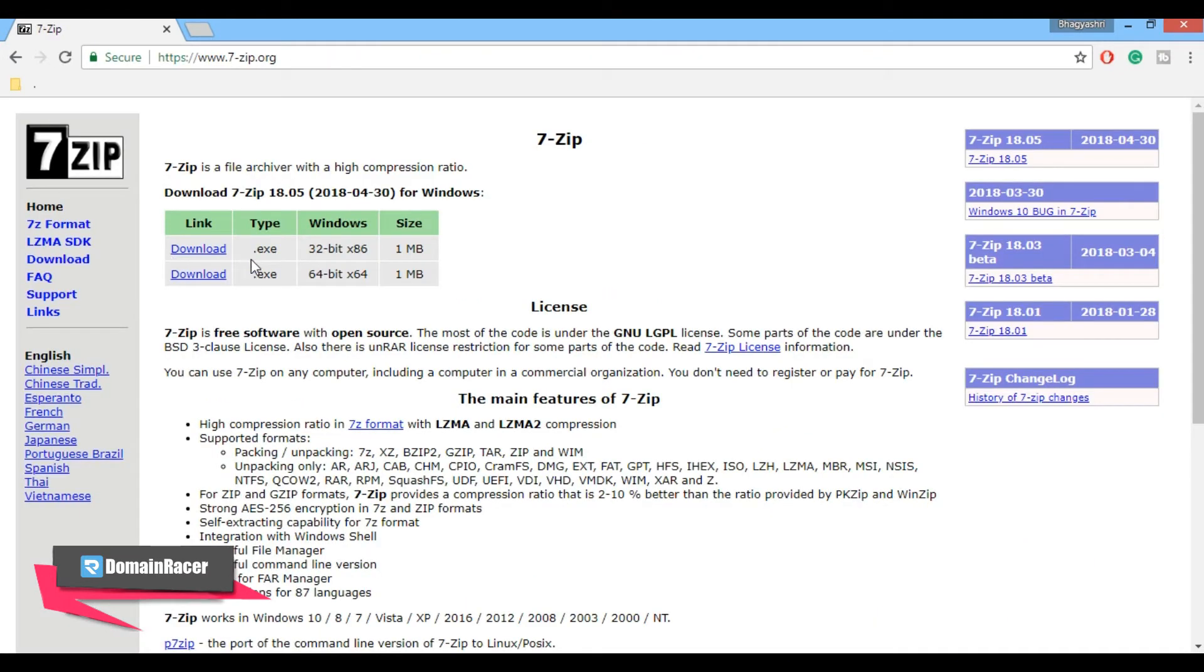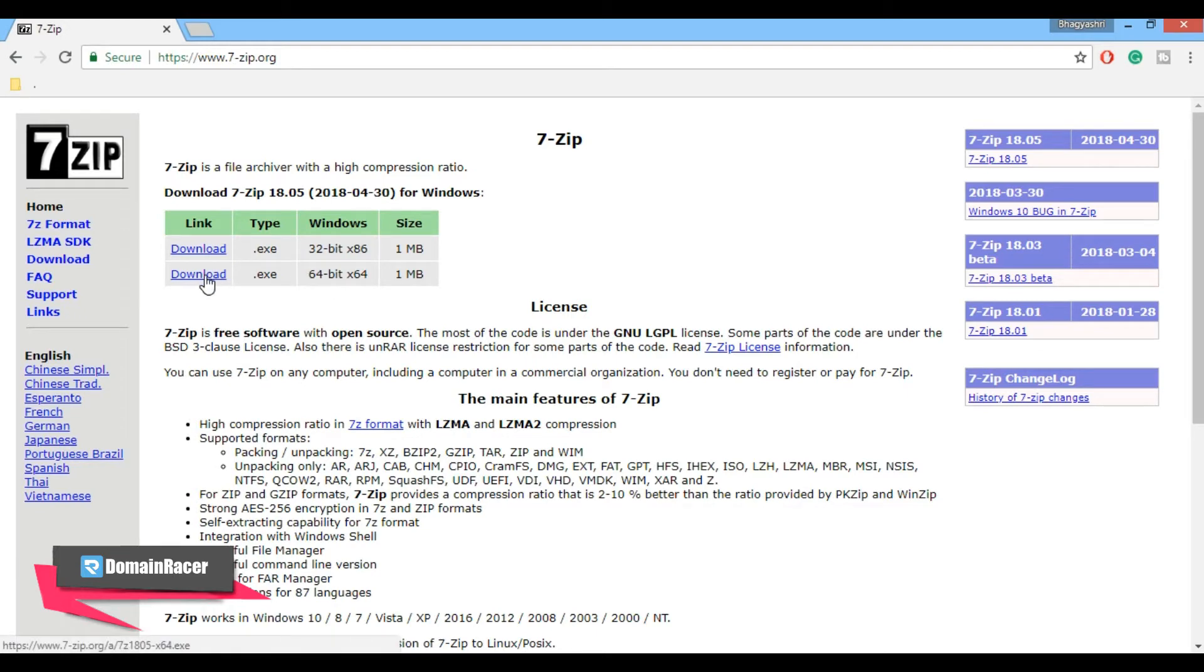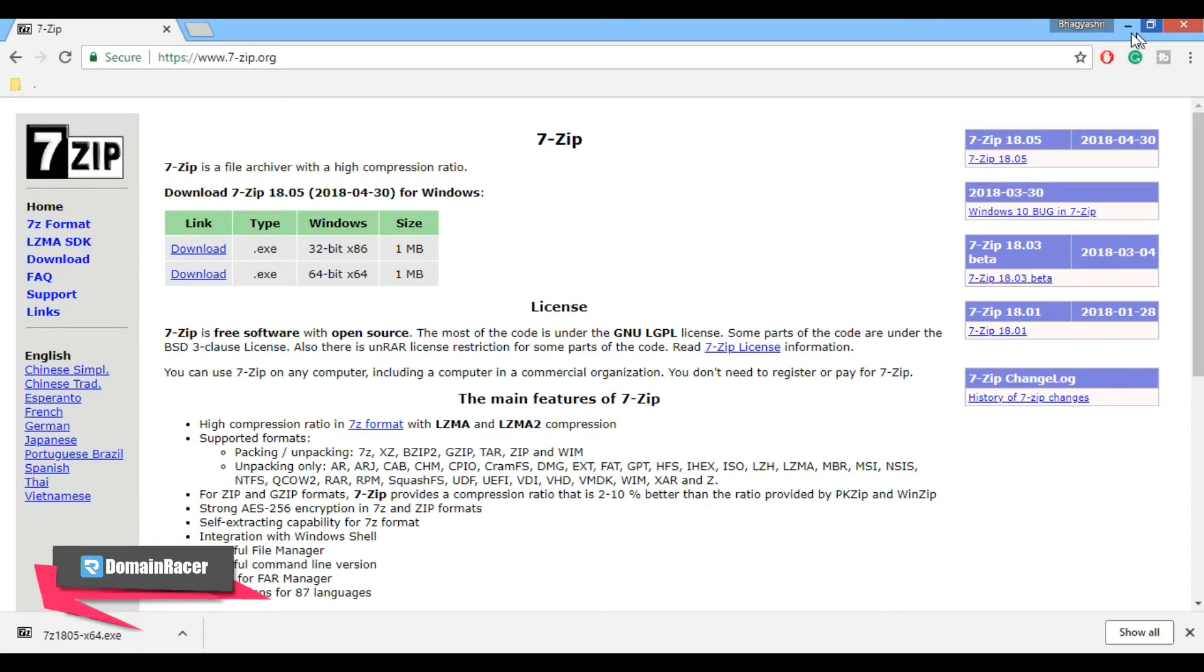Here you will see two versions: first one is 32-bit and second one is 64-bit. My system type is 64-bit, so I am going to download the 64-bit version for my Windows system. Click on download, now open your downloaded 7-Zip folder to install.